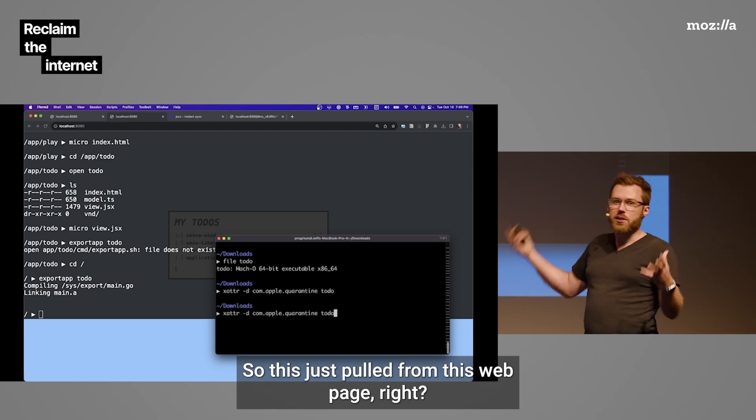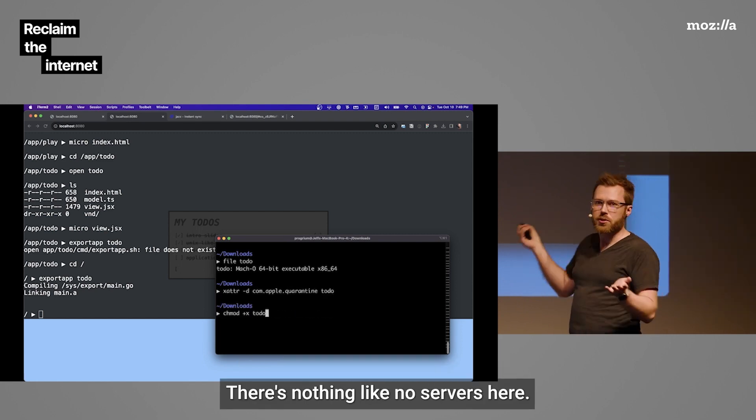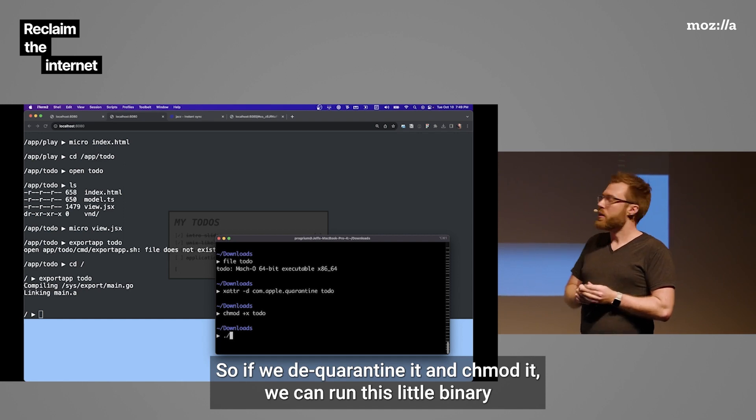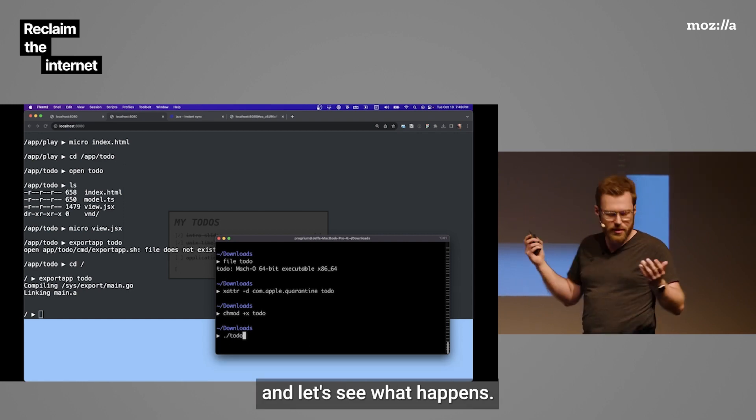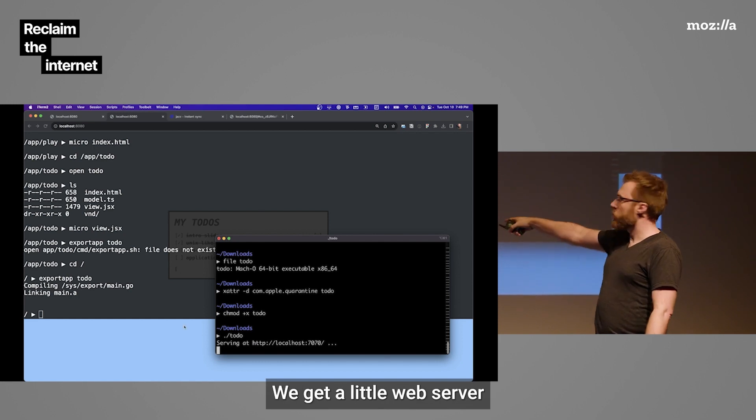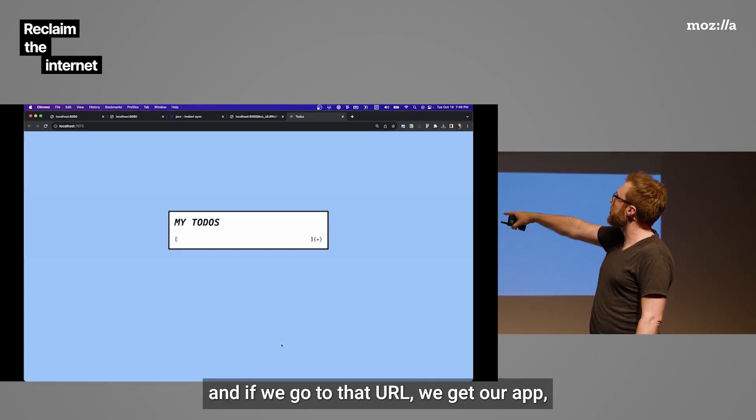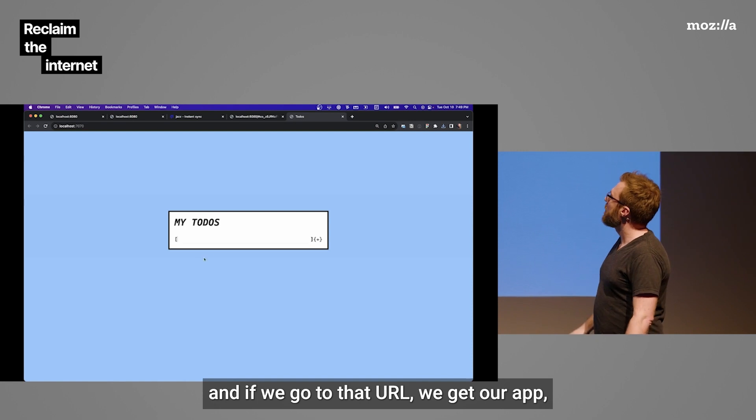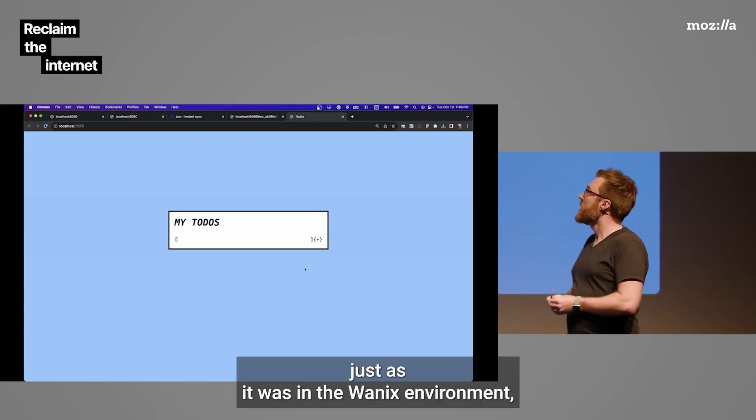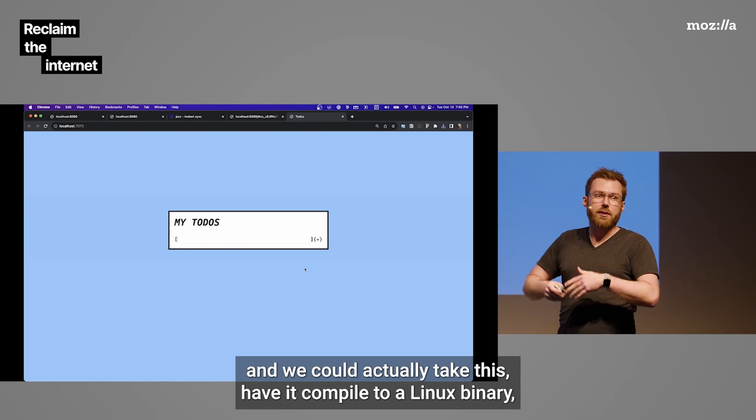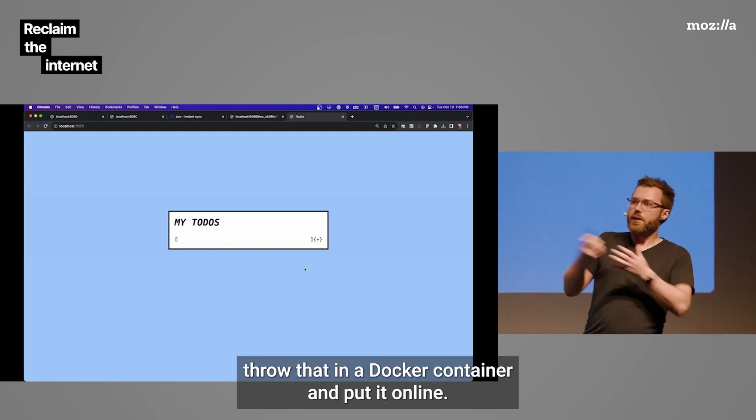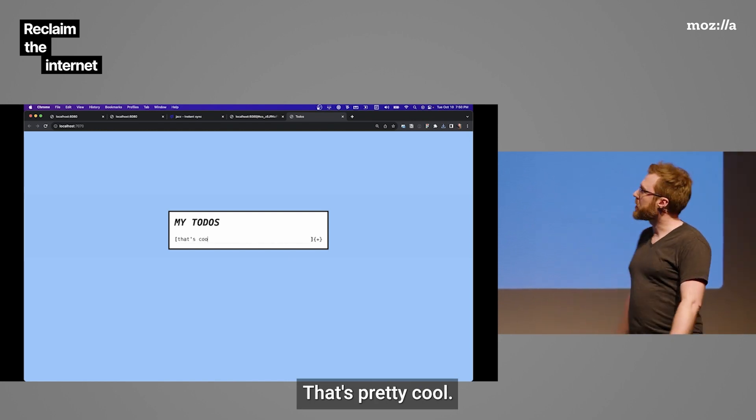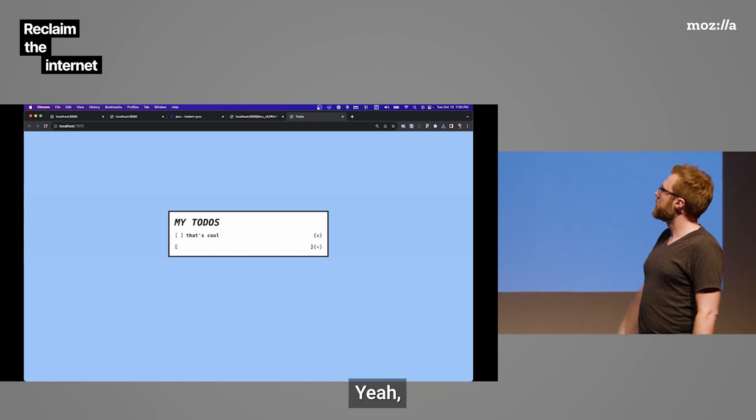So, this just pulled from this web page. There's no servers here. So, if we de-quarantine it and chmod it, we can run this little binary, and let's see what happens. We get a little web server. If we go to that URL, we get our app, just as it was in the WANIX environment. And we could actually take this, have it compile to a Linux binary, throw that in a Docker container, and put it online. We're done. That's pretty cool.